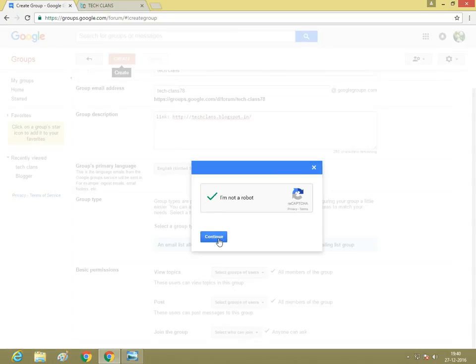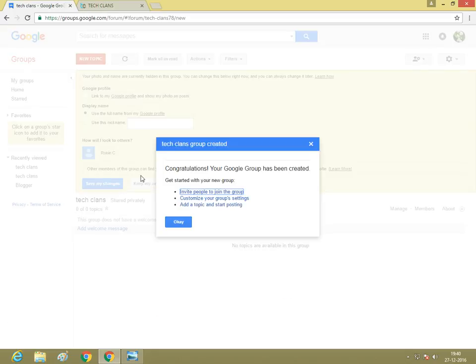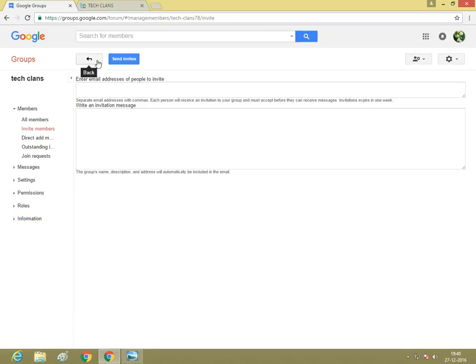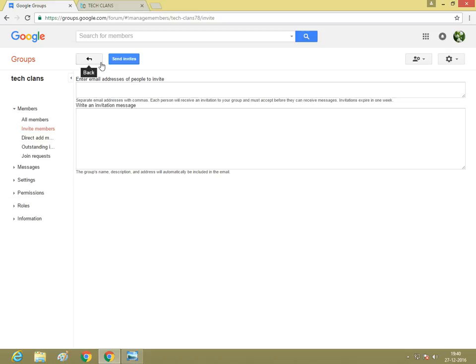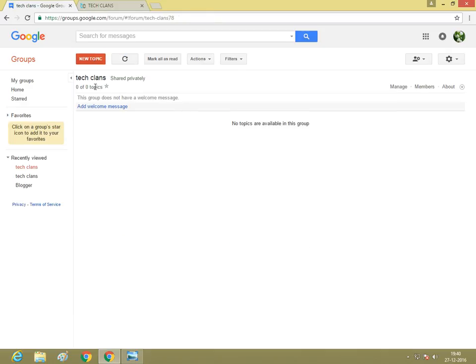If you want to invite people to join, enter your email address, write anything, and click send email invite. Go back, keep my original settings. This is the Google group.